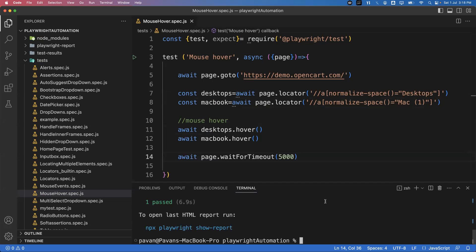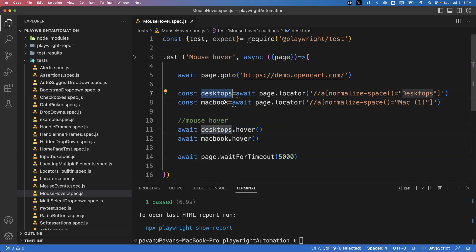Like this we can perform the simple mouse over action in Playwright by using hover. First get the element on which you want to perform mouse over, and then call the dot hover method — this will perform the mouse over action. That's all for this video. In the next video we will see how to perform right click action.